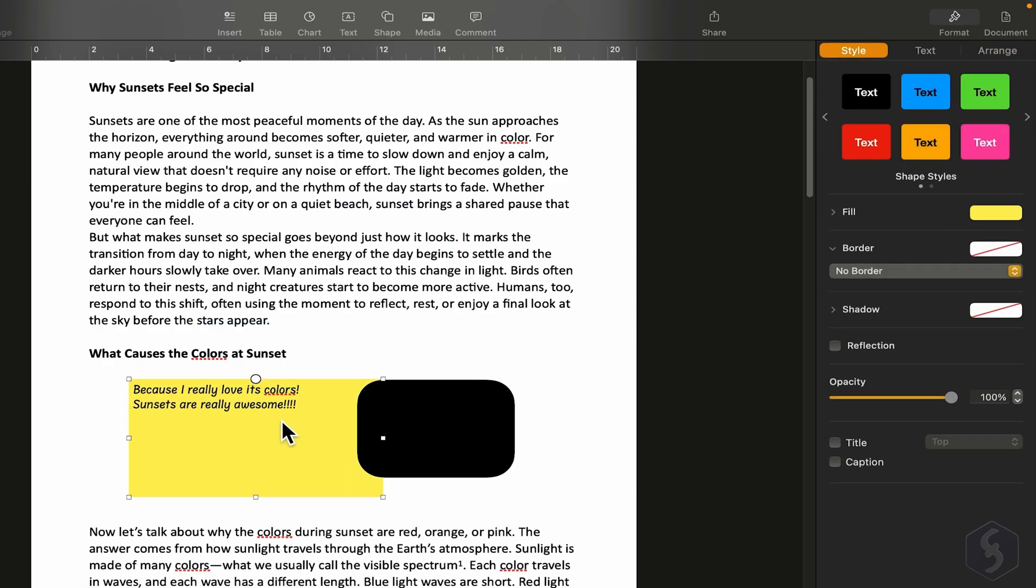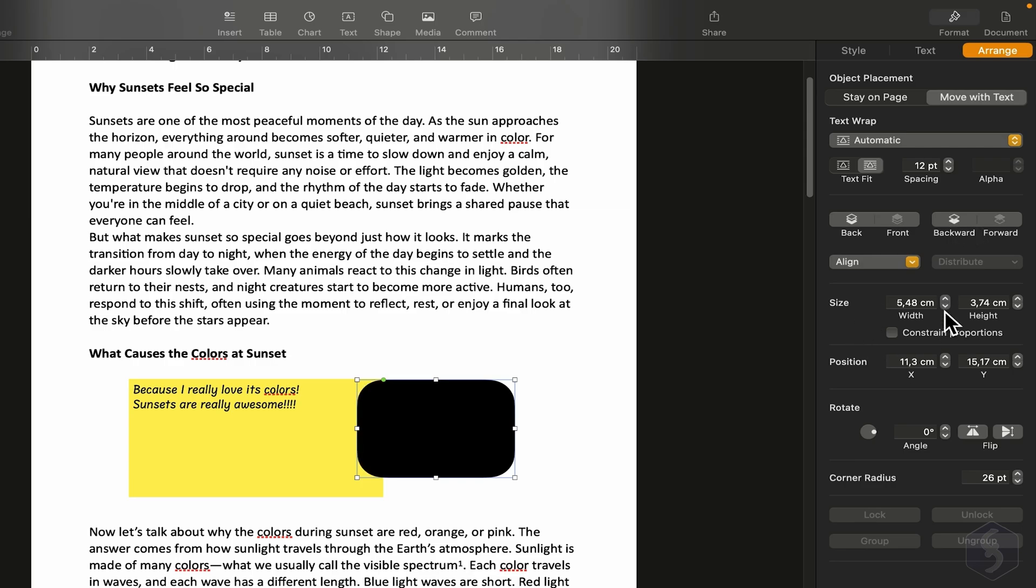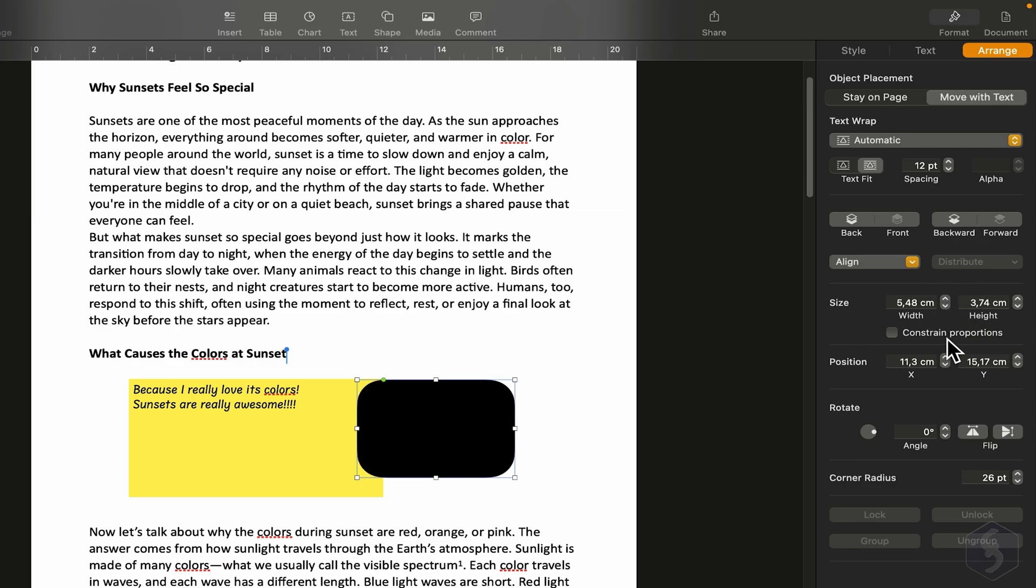If elements overlap, you can change their layer order. Go to Arrange, and set which element must appear in front or behind. You can also adjust general settings manually, like size and position.